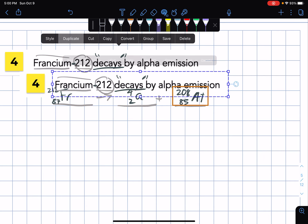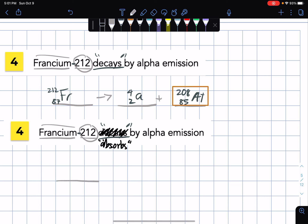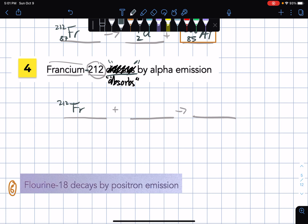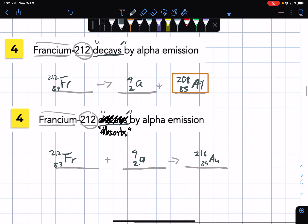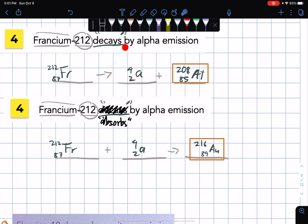As a bonus question: instead of decay, let's say Francium absorbs an alpha particle. The nuclear equation template would have Francium — atomic mass 212, atomic number 87 — as the reactant. We get gold (AU) as the product. You can ponder the difference: if Francium decays by alpha emission this is what we get; if the same Francium element absorbs by alpha emission, this is what you get.